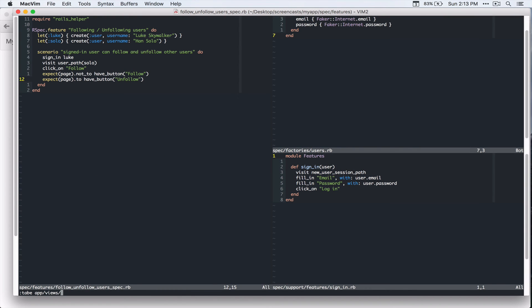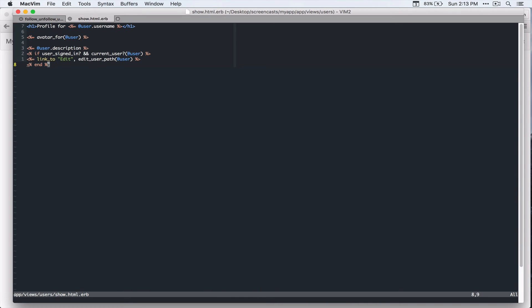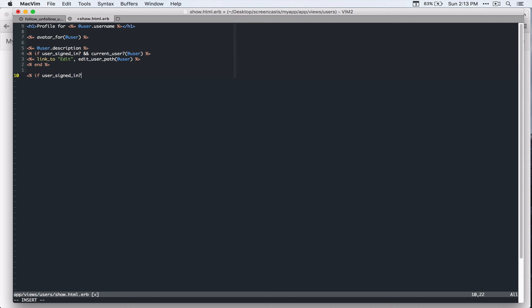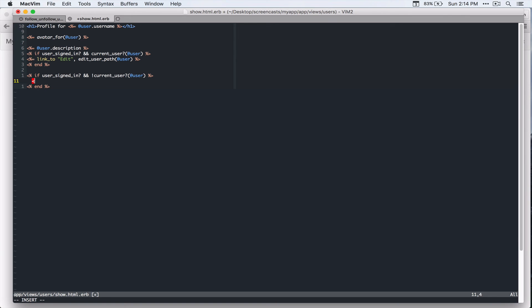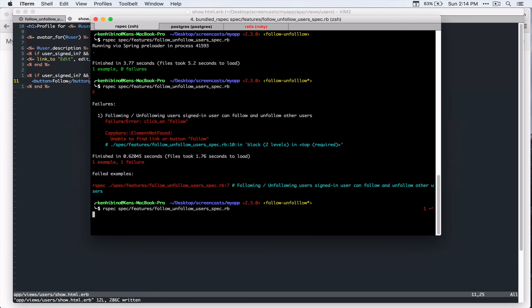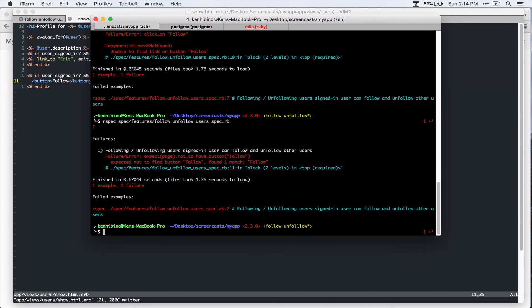At views, users, show dot html dot erb. And so let's make this button. And if user signed in and current user. So if this is not current user page, we'll show. We'll just add a button follow. Let's run the test again. And expect it to find button. Not to have button. So that's good. This is exactly what we want.